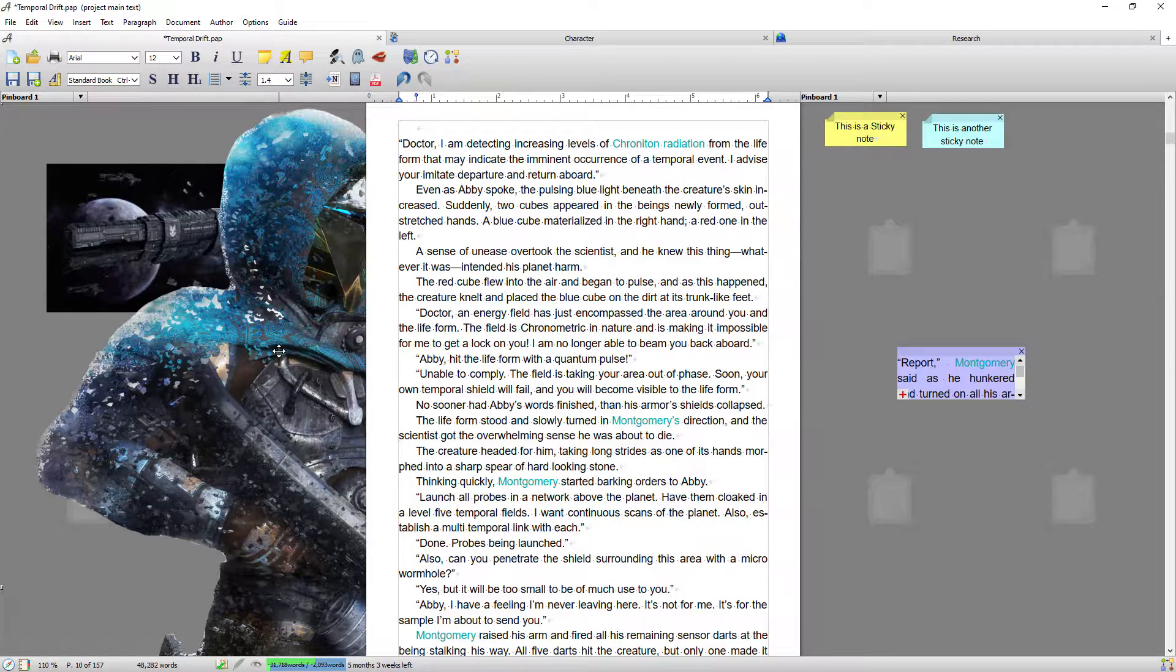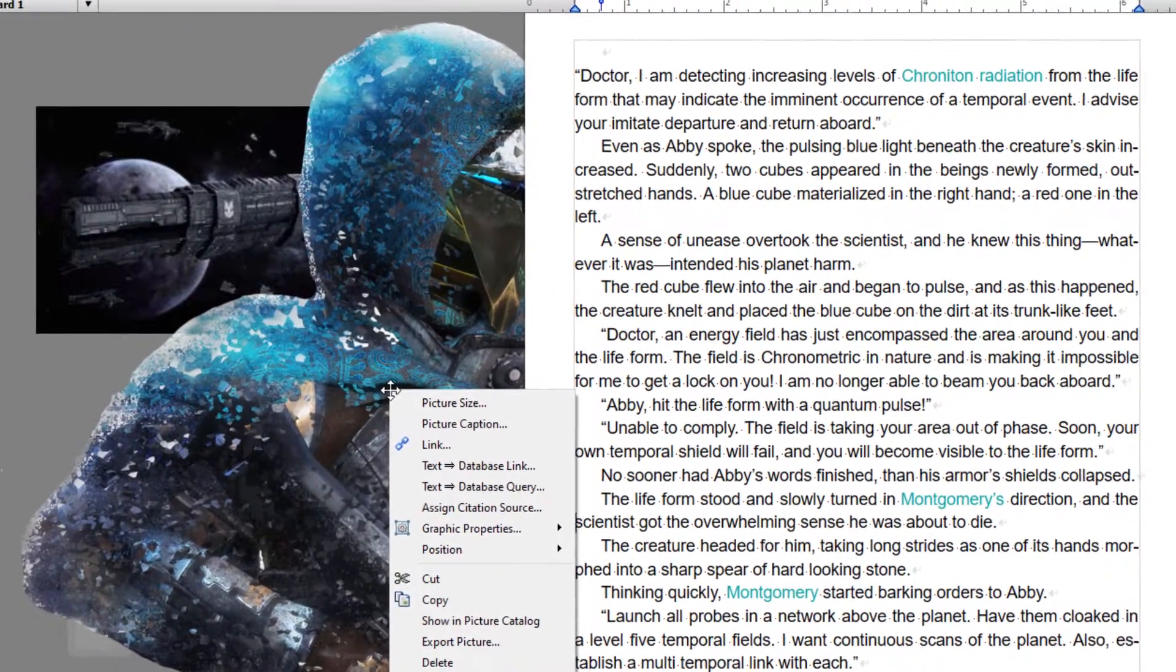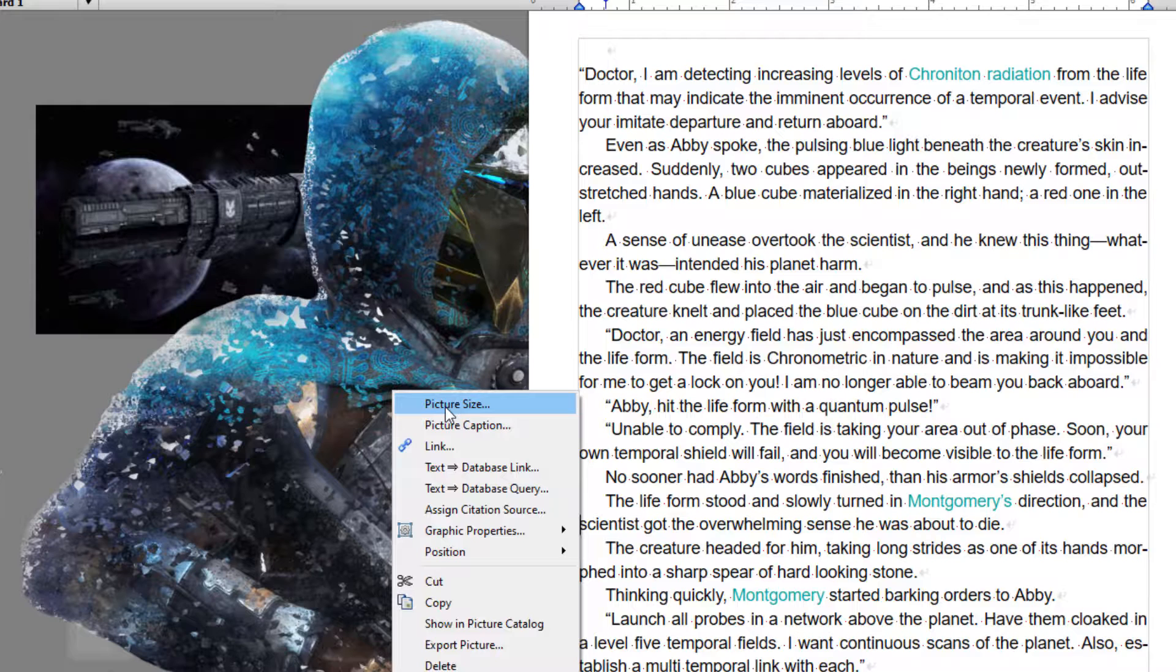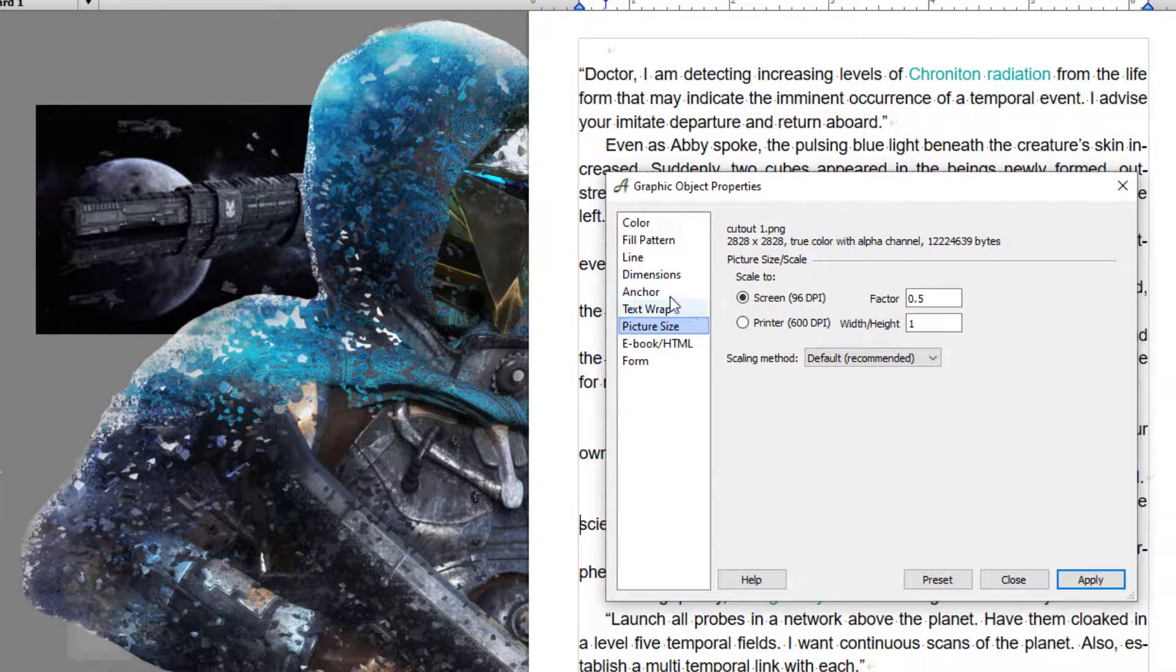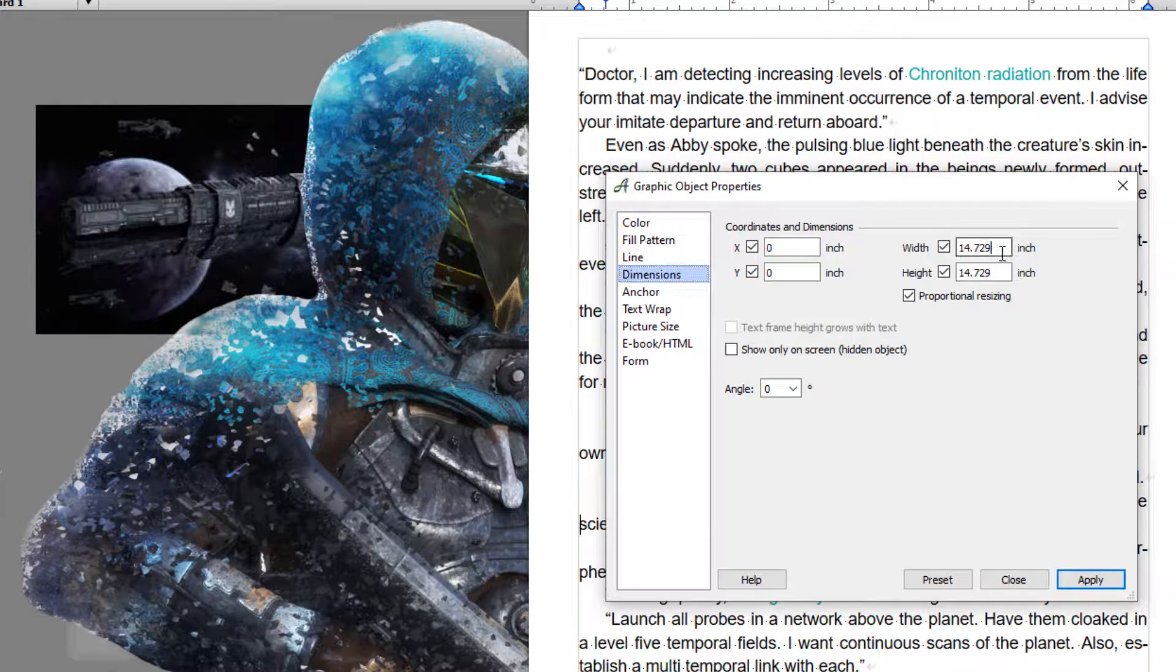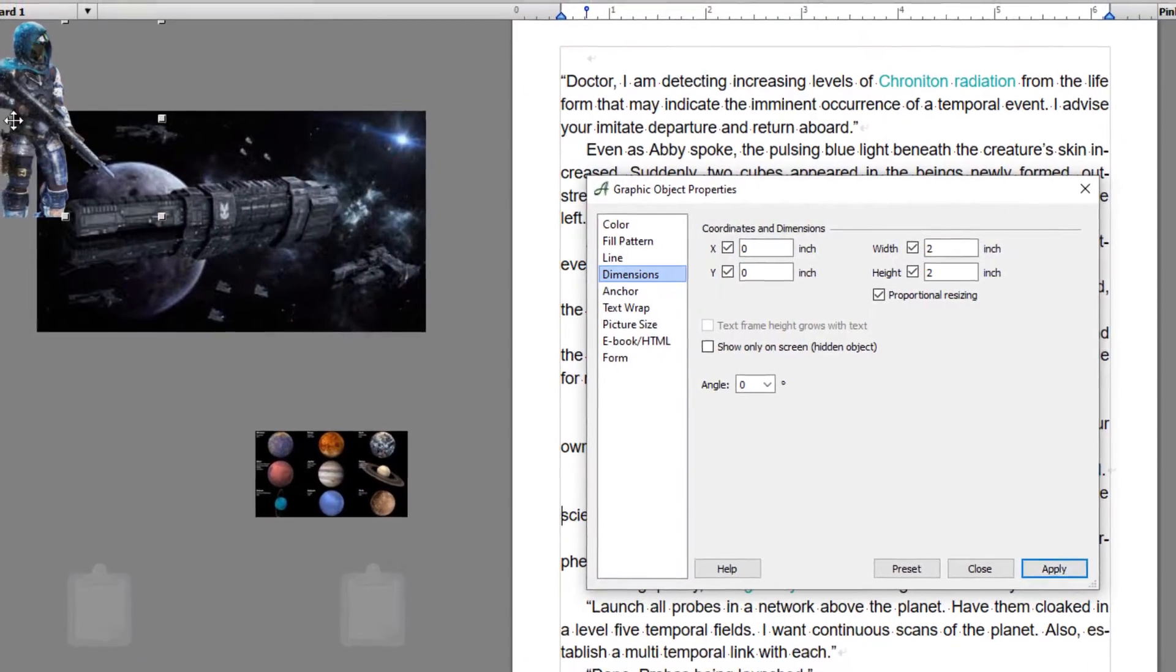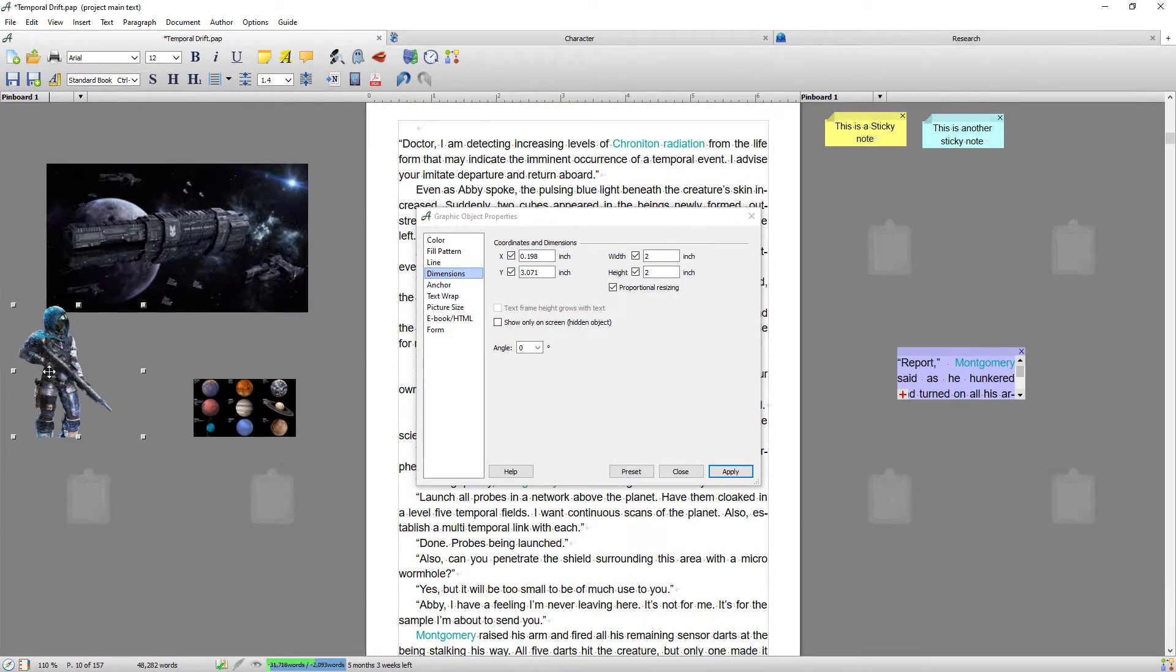So that image is now too big for the pinboard. Well, you can simply resize that. If you right-click on the image and go to picture size dimensions, you can just adjust that. I'll just put two inches and apply, and straight away it will resize that image.